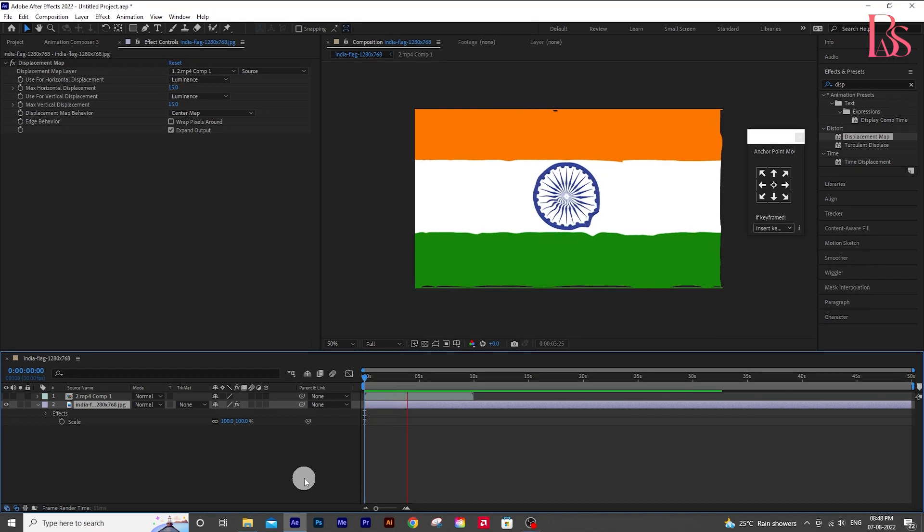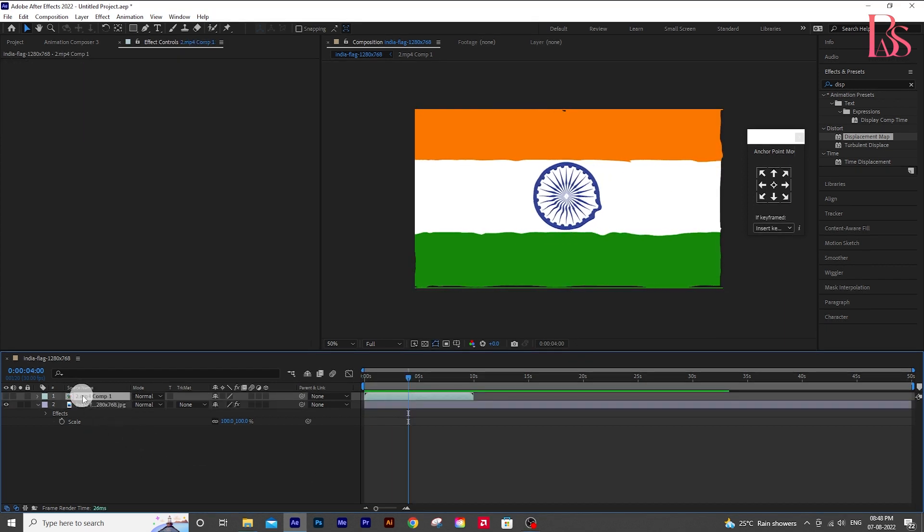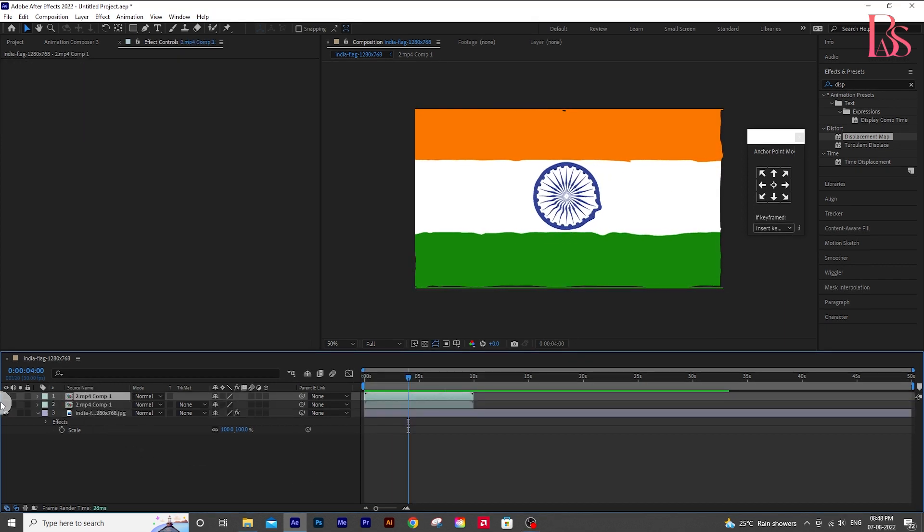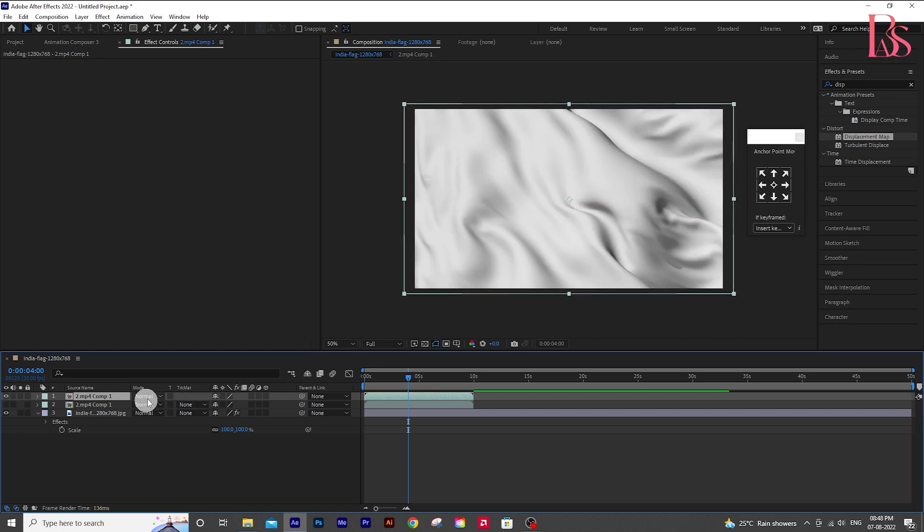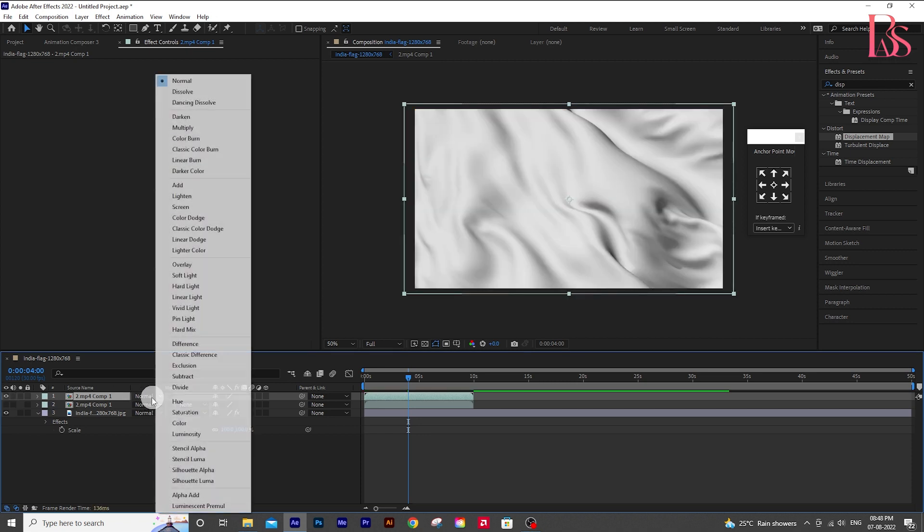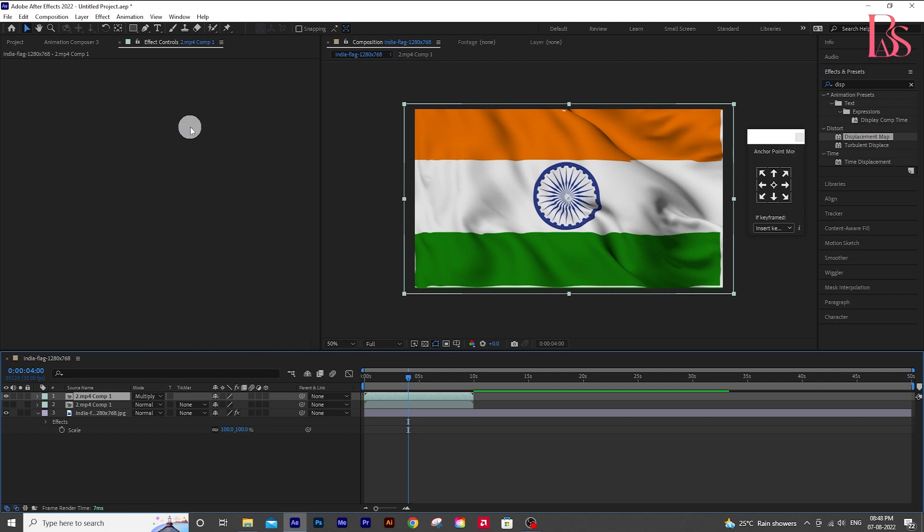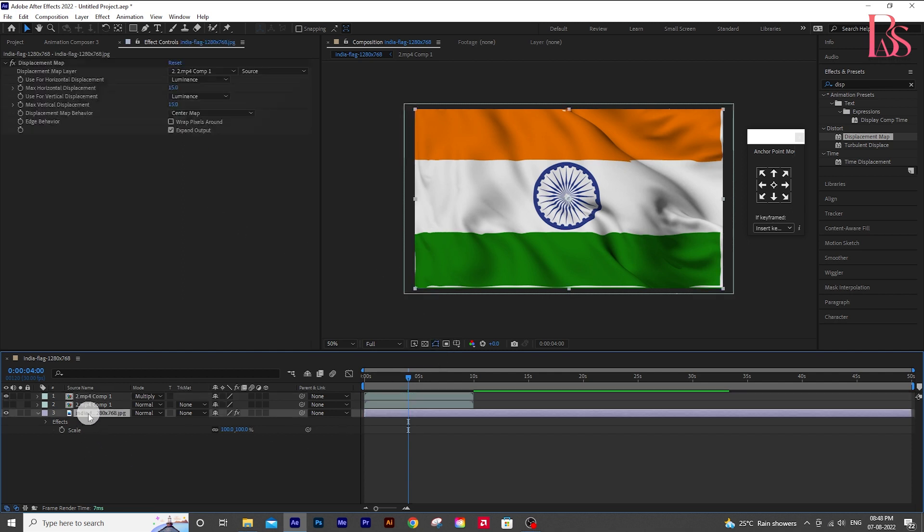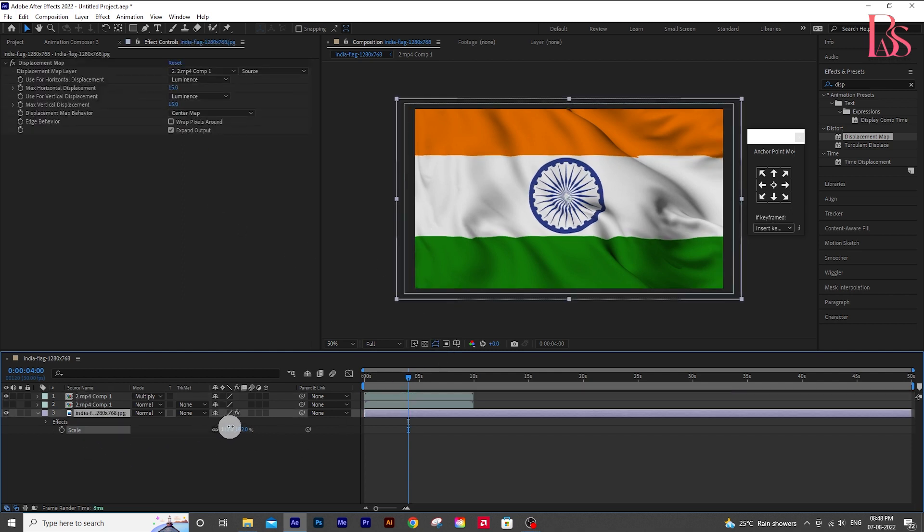Duplicate the video pre-comp and change the blend mode to multiply. Now rescale the flag layer by plus 5.